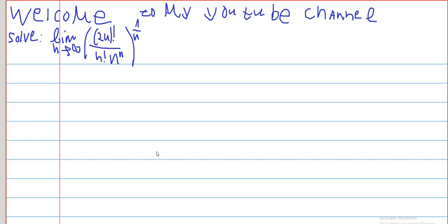Hello guys, welcome back to another video. In this video we will consider a limit as n goes to infinity of 2n factorial divided by n factorial times n to the n, everything raised to the power of 1 over n.